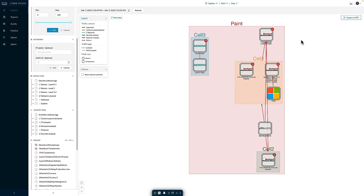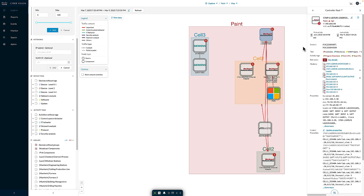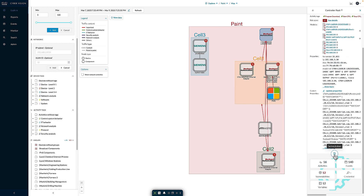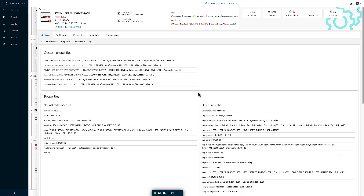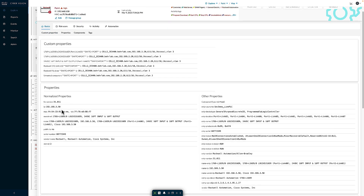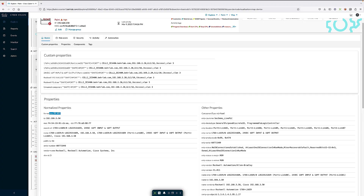A couple of items to bring to your attention. First, here we see a device that is a PLC, or Programmable Logic Controller, from Rockwell. Diving into the details, we can see this device is at 192.168.3.50. We've learned information like the firmware version, the MAC address, and model reference — in this case, a 1769-L16ER — as well as the serial number, the vendor, and realistically all the identifying information about this asset.